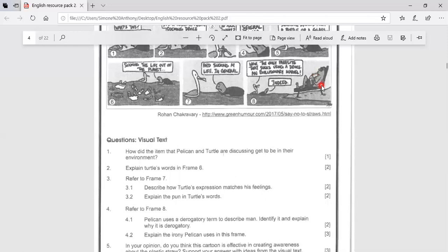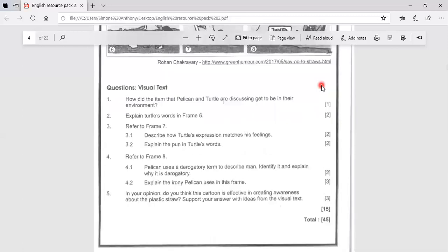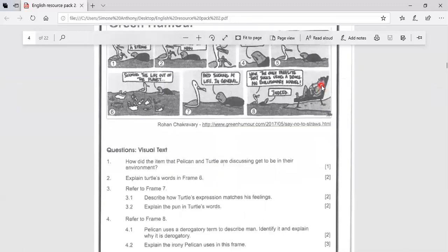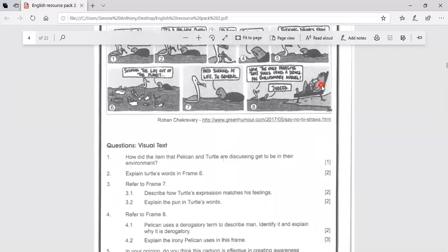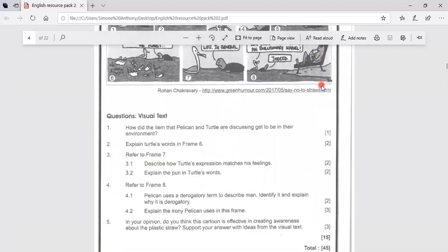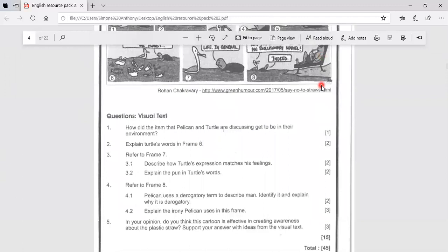So the irony that Pelican uses in this frame is that he is doing exactly what he is saying man is responsible for.